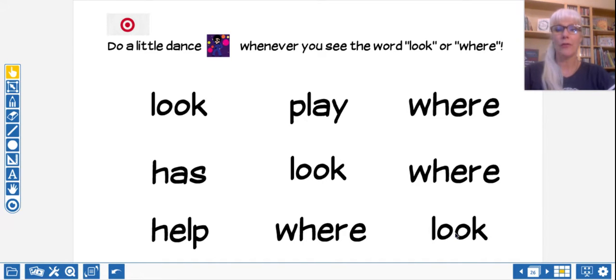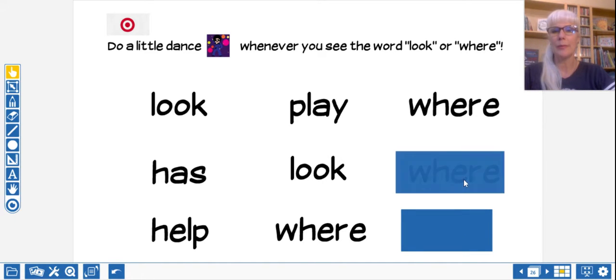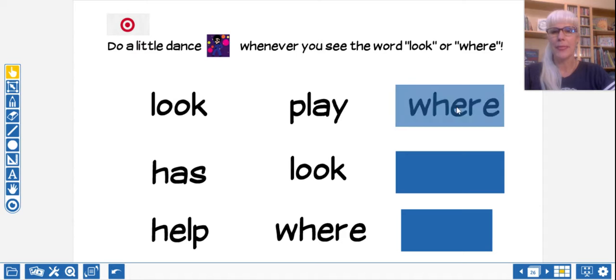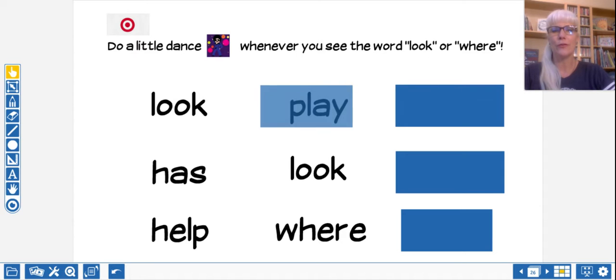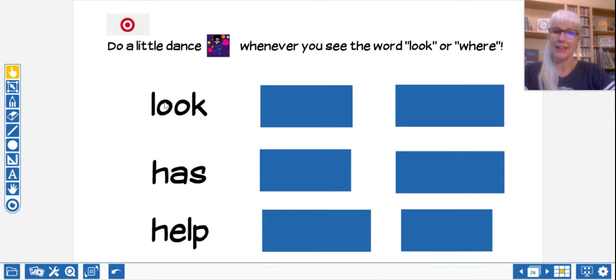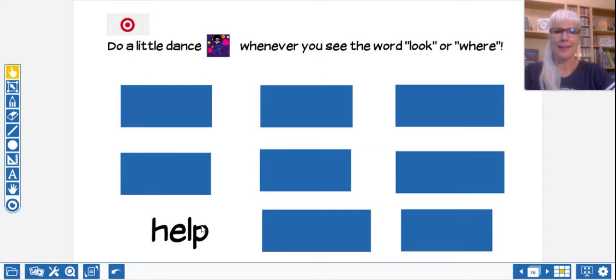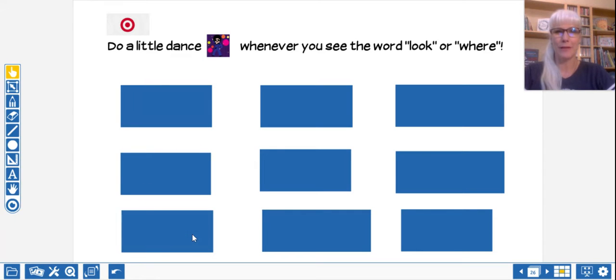All right, I'm going to cover all the boxes back up. I'm going to see if you can remember where they are. I'm going to bounce around and make it tricky for you. All right?